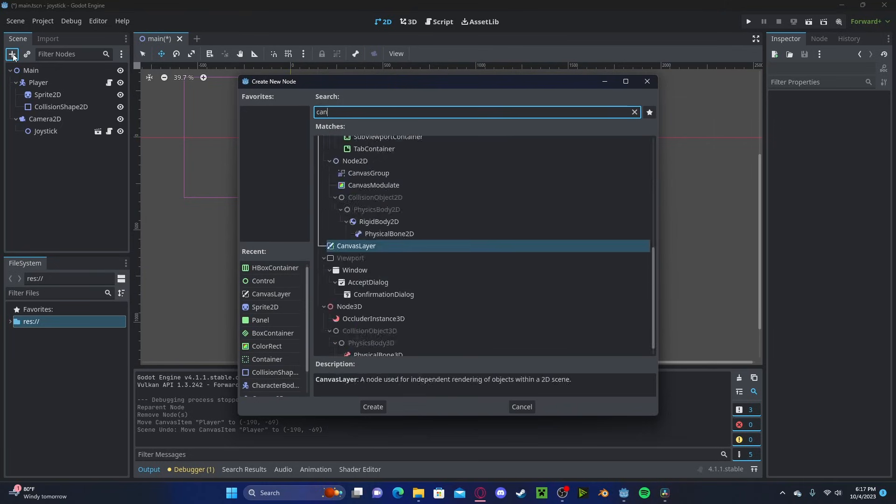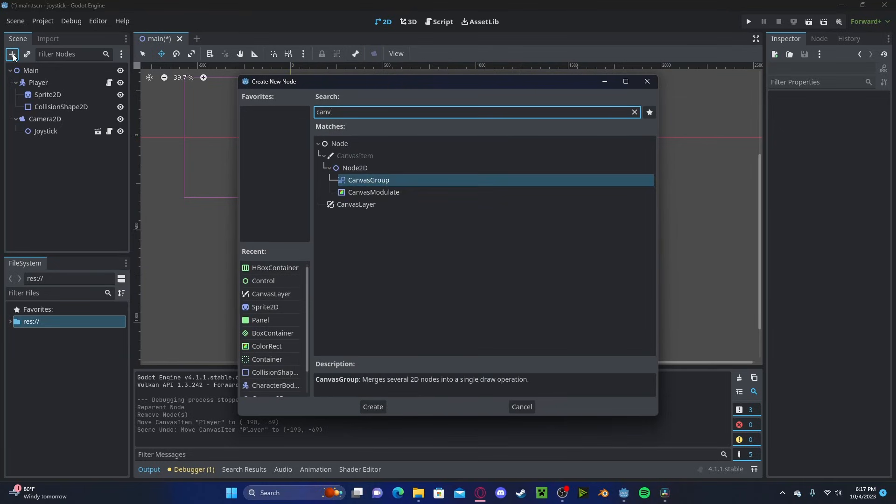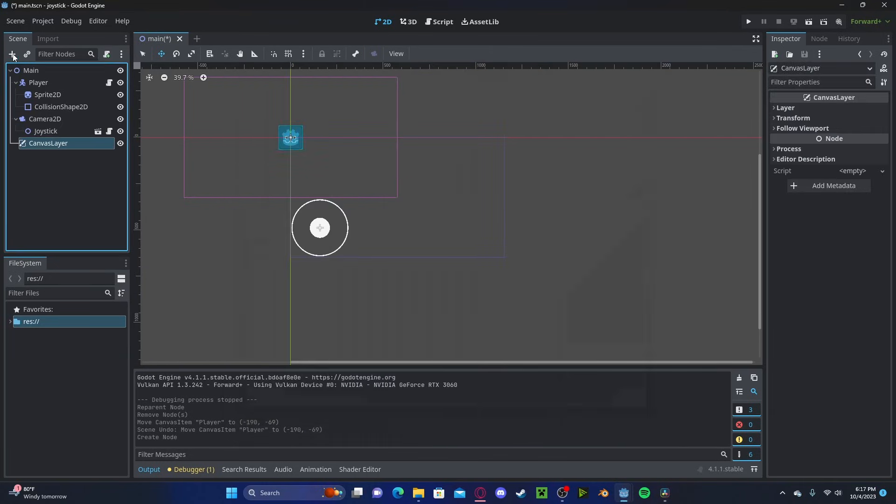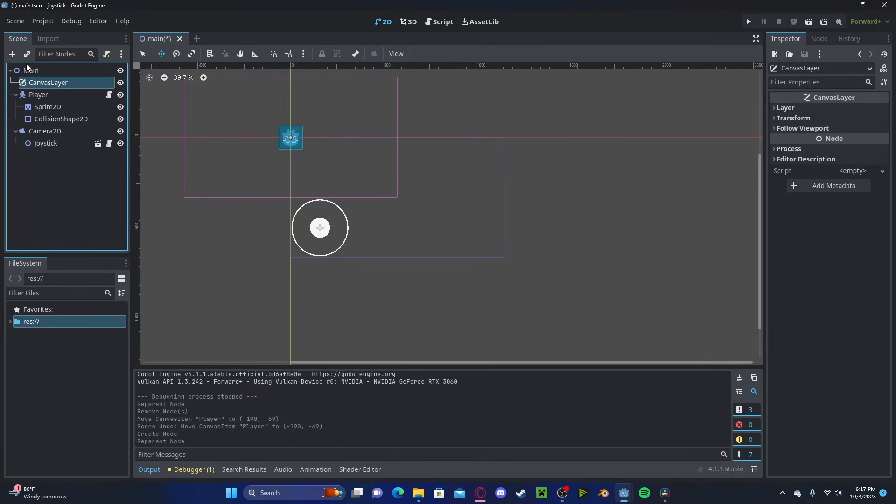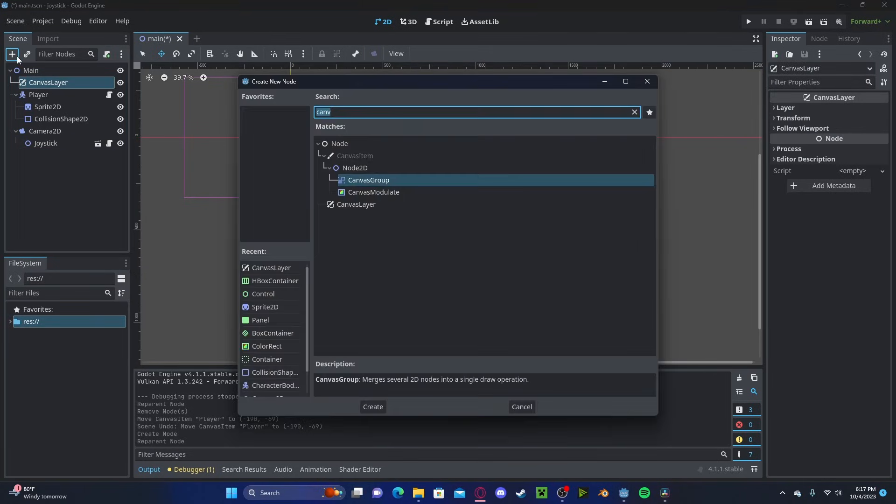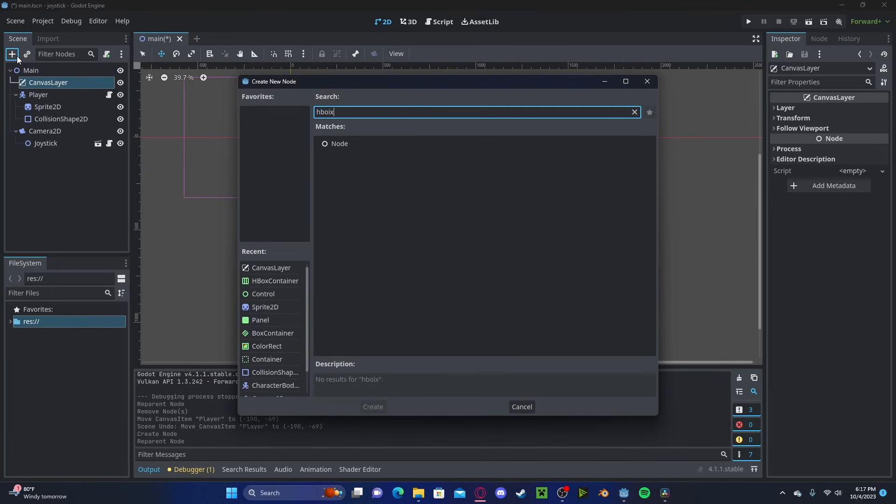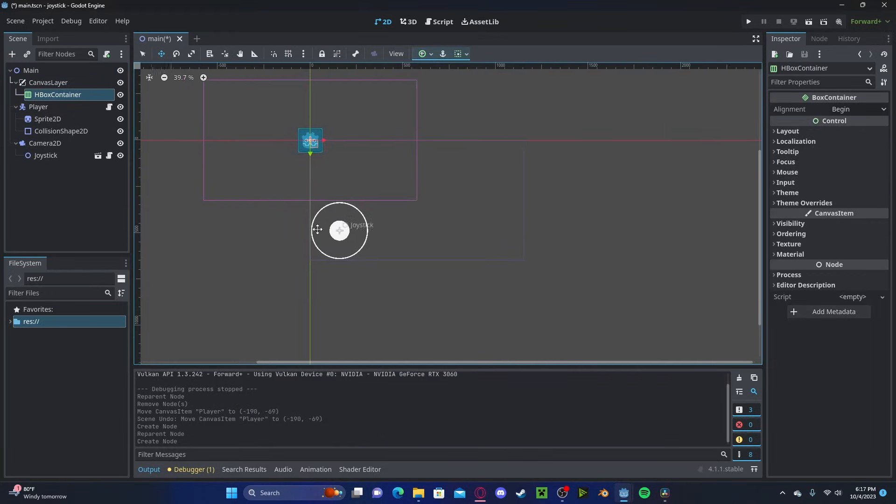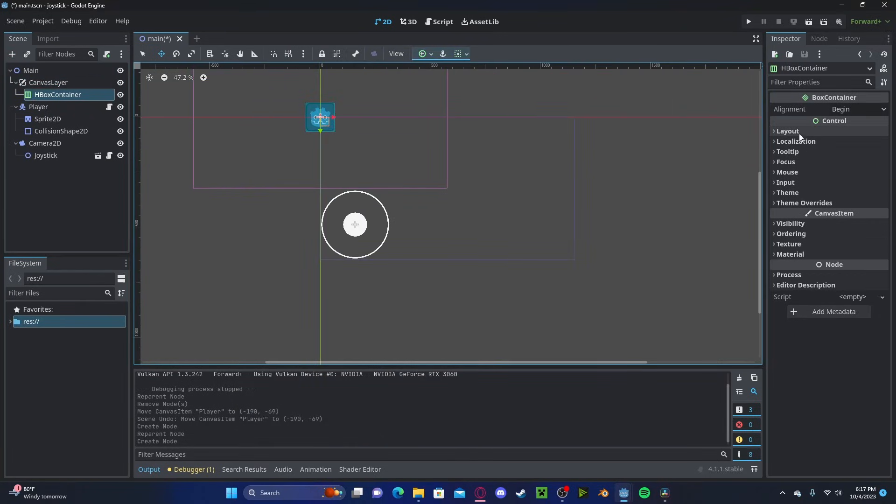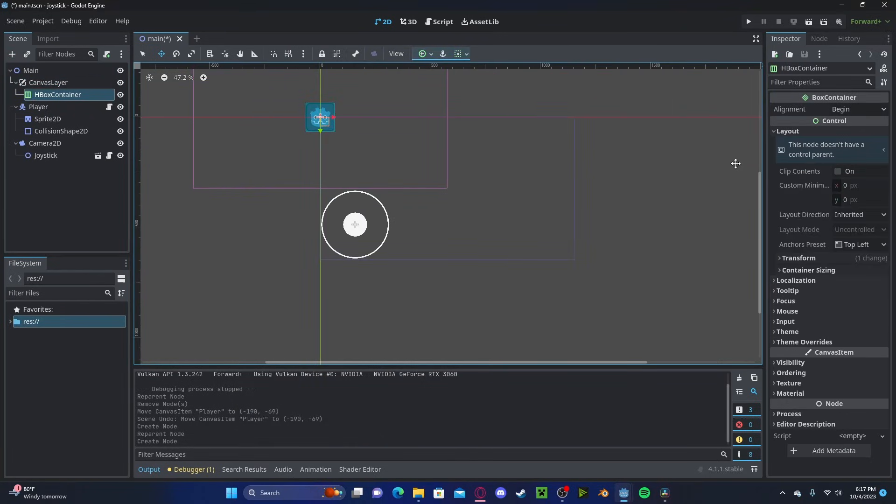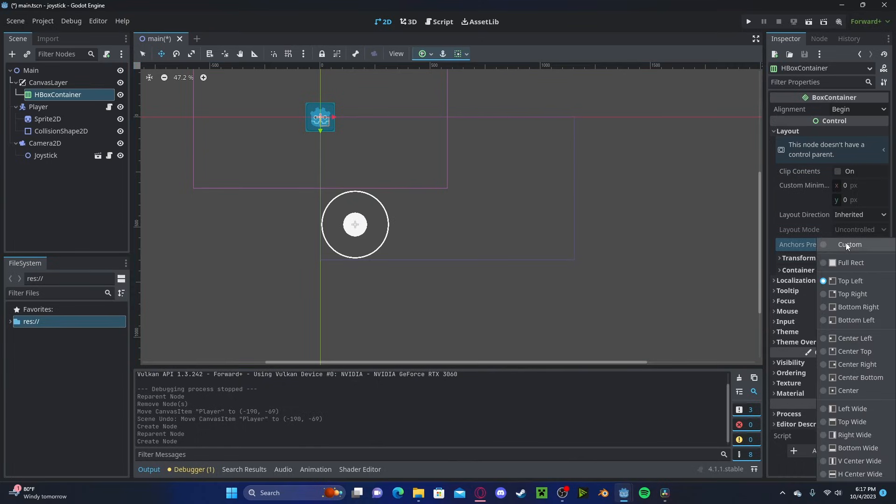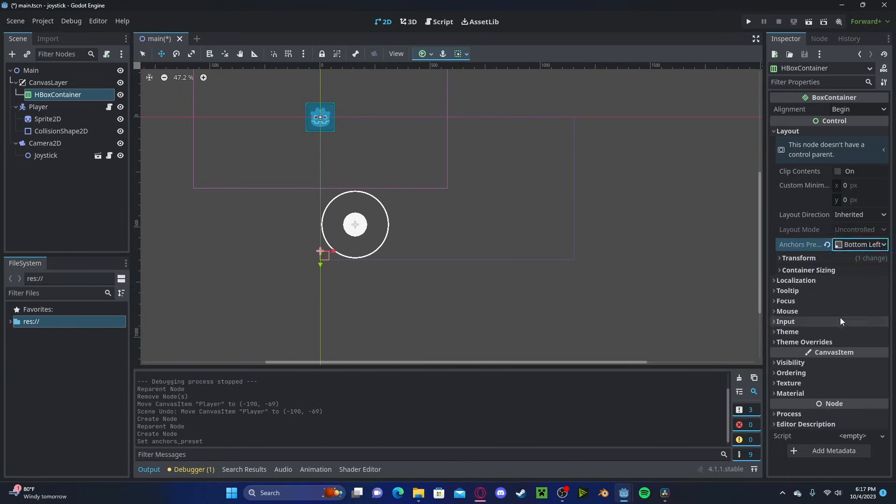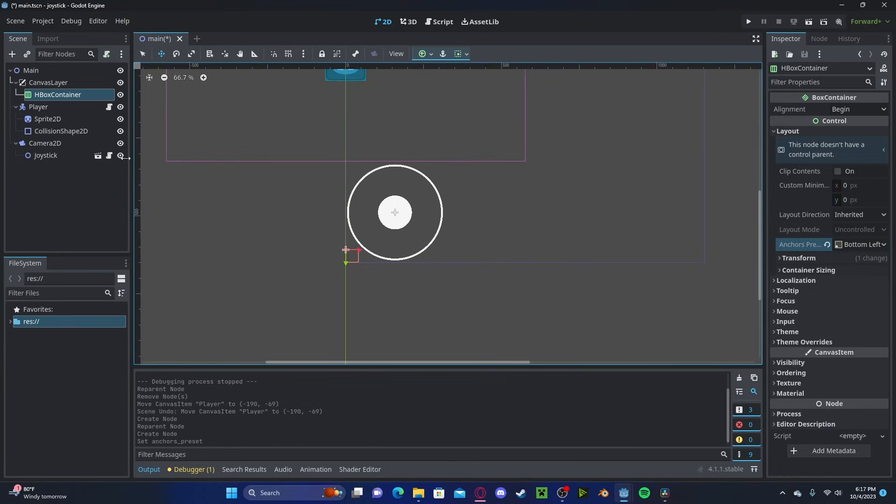To get started, let's create a new canvas layer node. Let's drag this to the top, add in an HBox container. Here we will head over to our layout, and since we want it to be in the bottom left of our screen, we'll set it to bottom left.